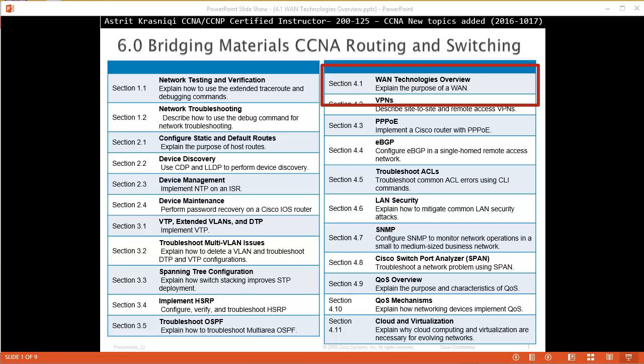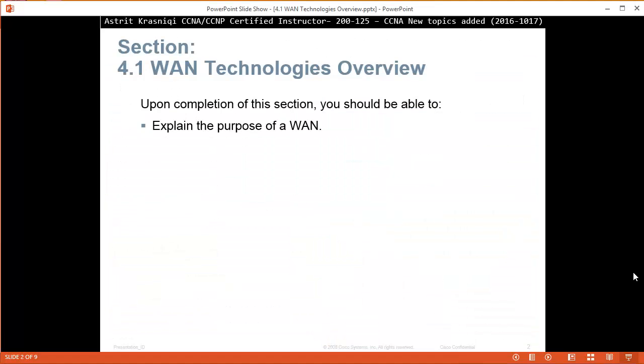Hello and thank you for watching my video. My name is Astrid Krasnichi. I'm a CCNA and CCNP Certified Instructor. On this video we are covering CCNA new topics added to the exam 200-125, and this is section 4.1 Wide Area Network Technologies Overview.